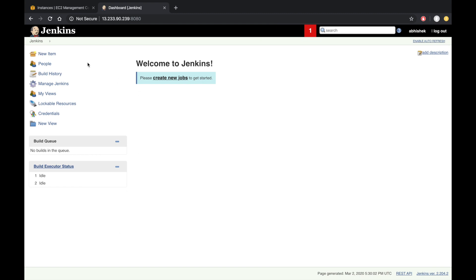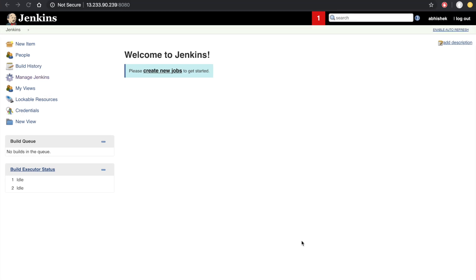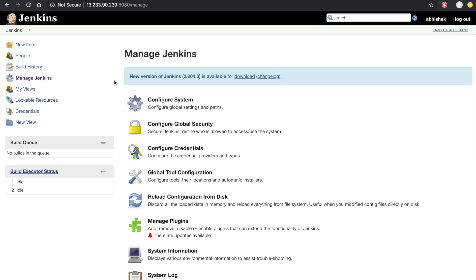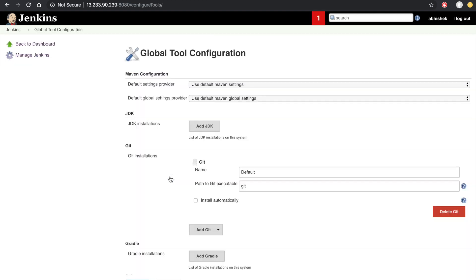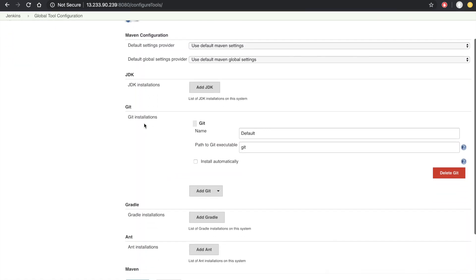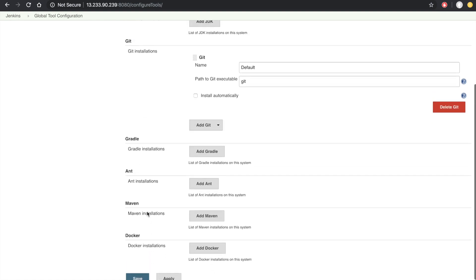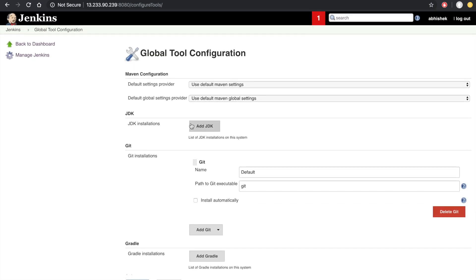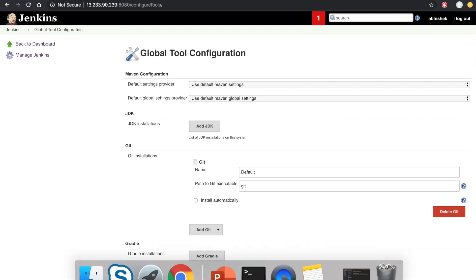Now we have to set up the environment for Maven and Java. Go to the Jenkins dashboard and then go to Manage Jenkins. Here we go to Global Tool Configuration. We have to set up the path of our Java and Maven. First we have to set up the Java path.